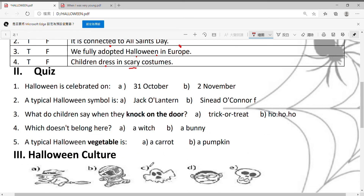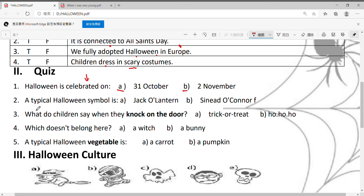好，再来第二大题，Quiz，回答问题。Number one：Halloween is celebrated on，万圣节是在何时庆祝呢？A，31st October；B，2nd November，10月31号或11月2号。Number two：A typical Halloween symbol，通常的标识是什么呢？